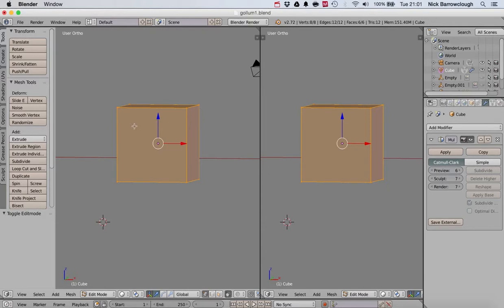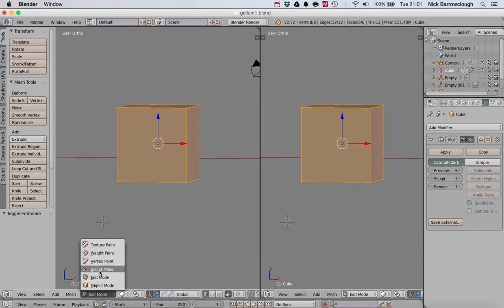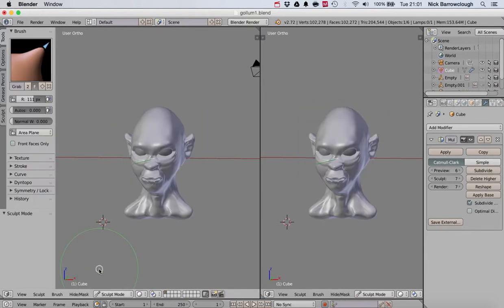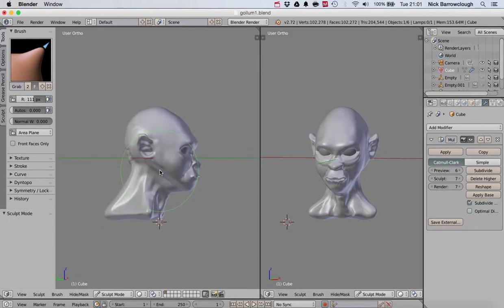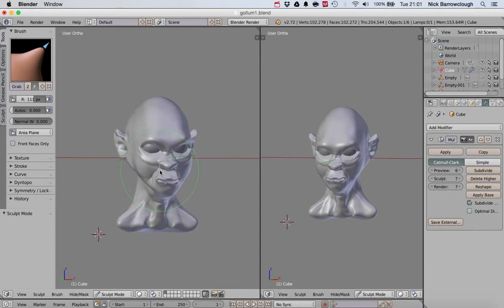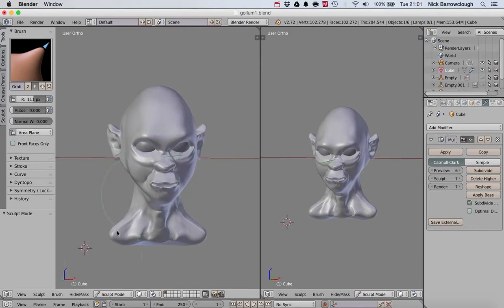After I had sculpted it, I started with that cube, and then after sculpting it, I ended up with this, believe it or not. So that is how you change between different modes here in Blender.